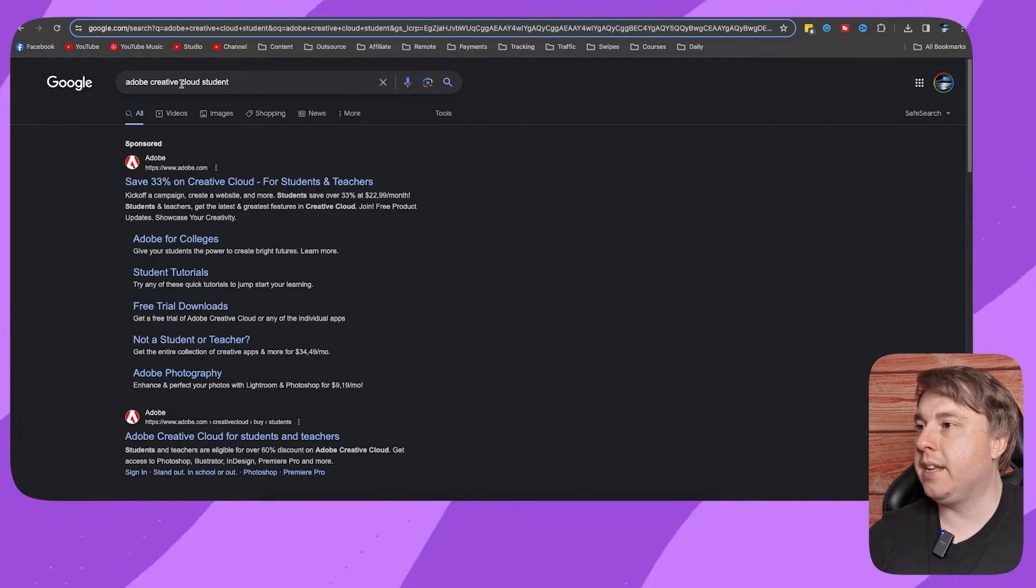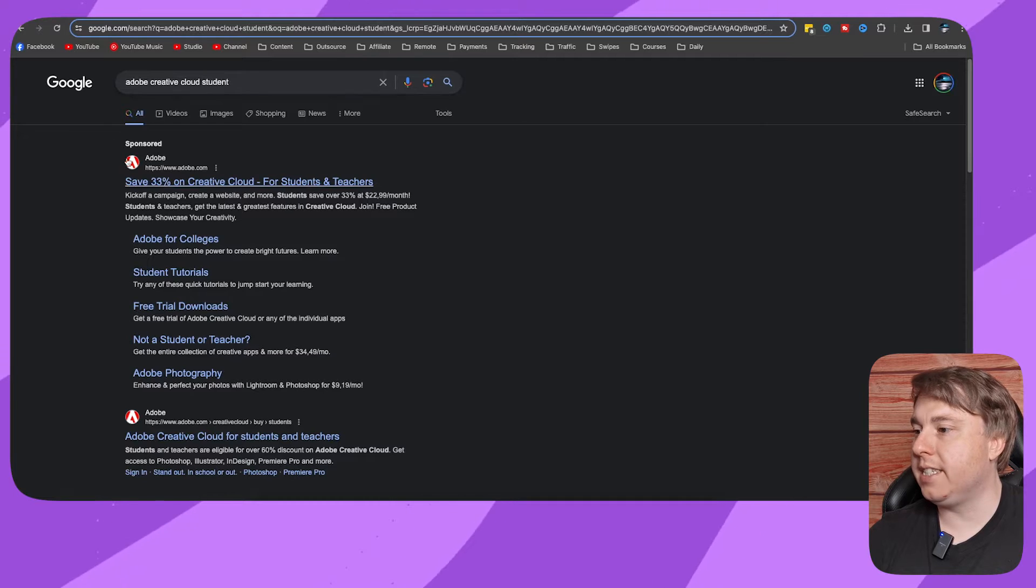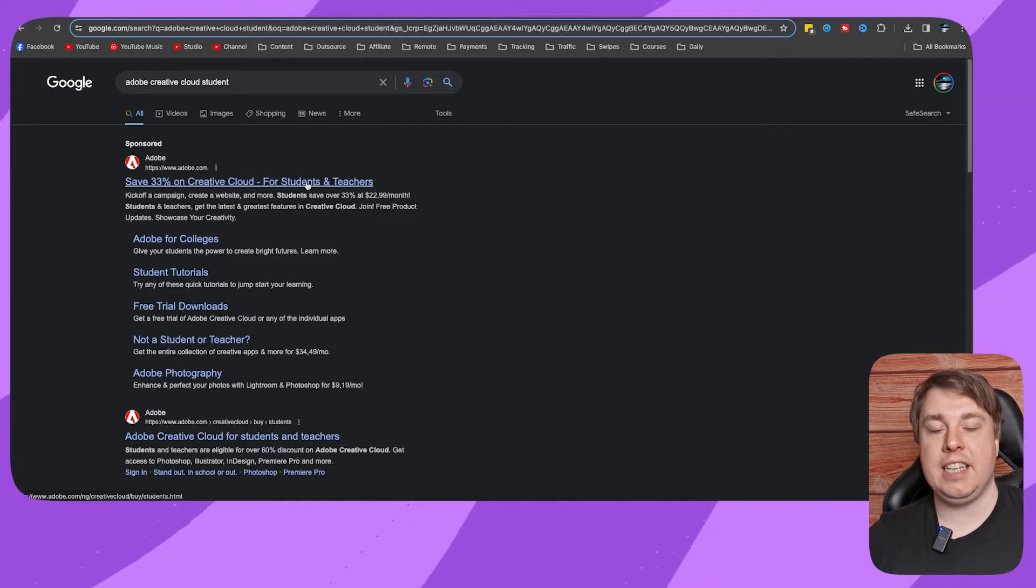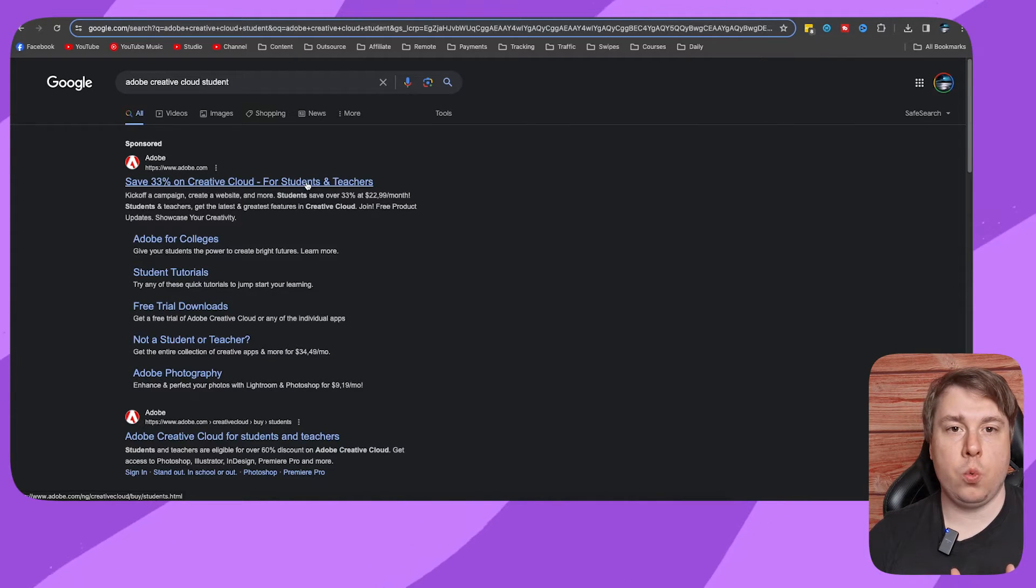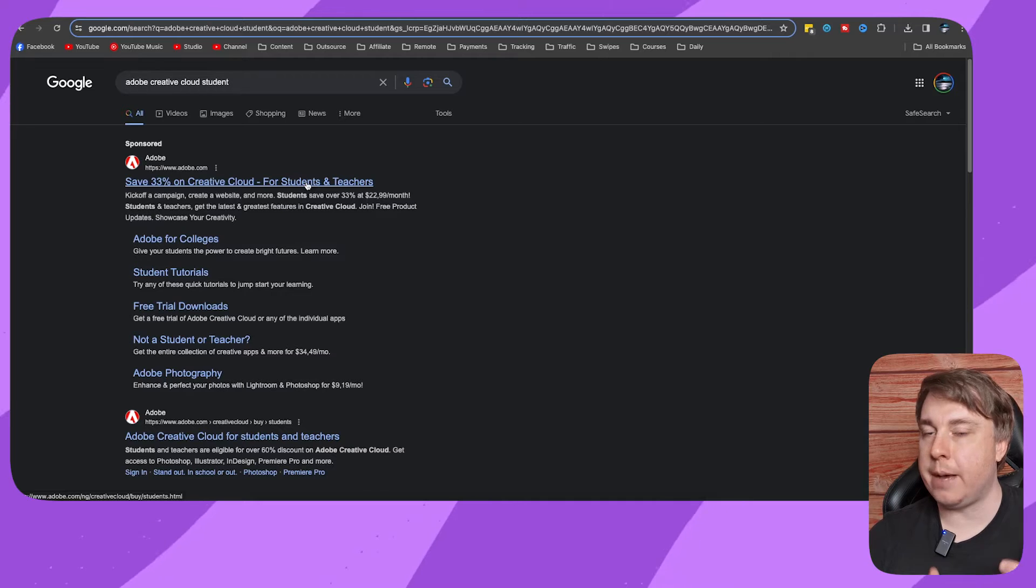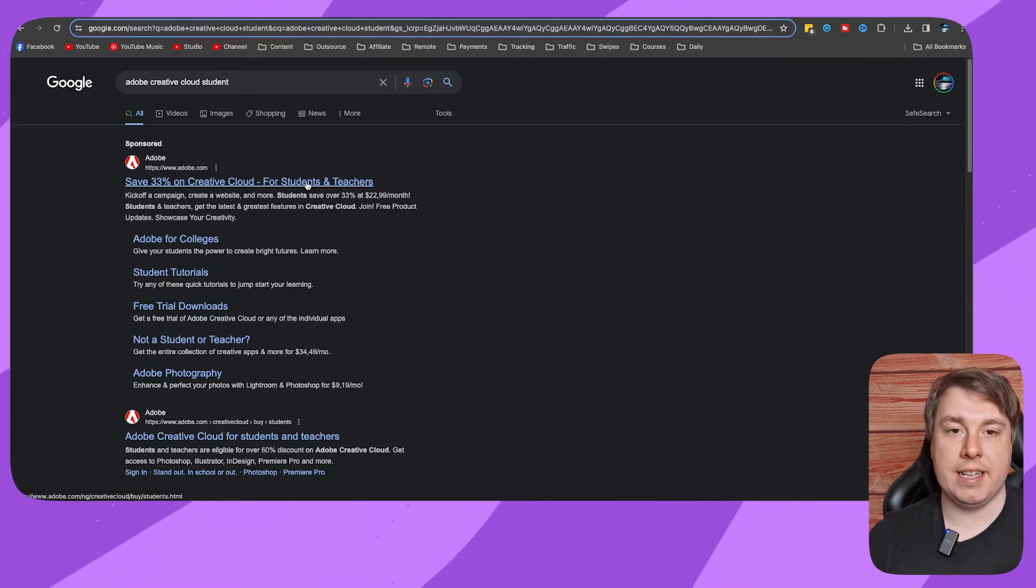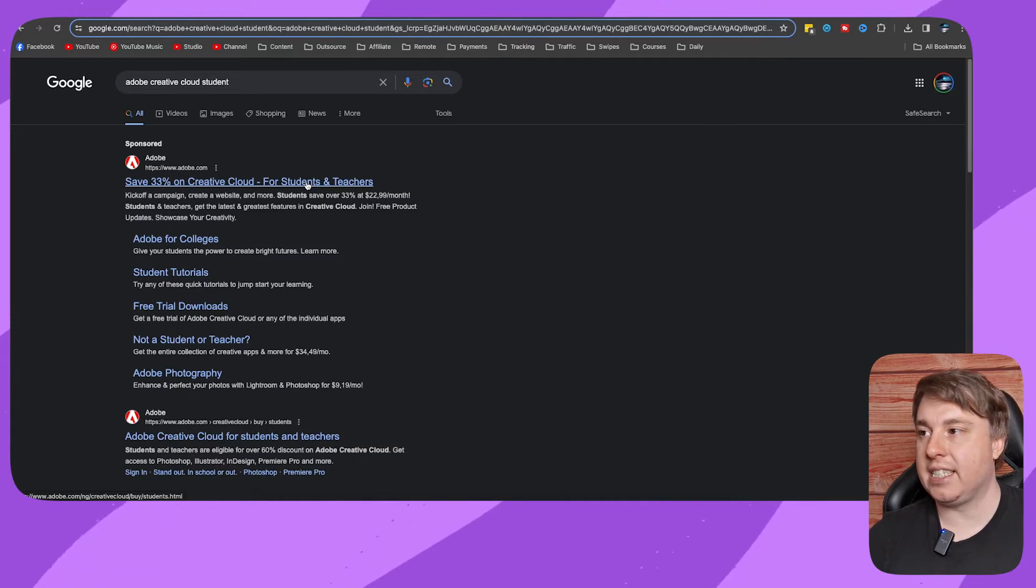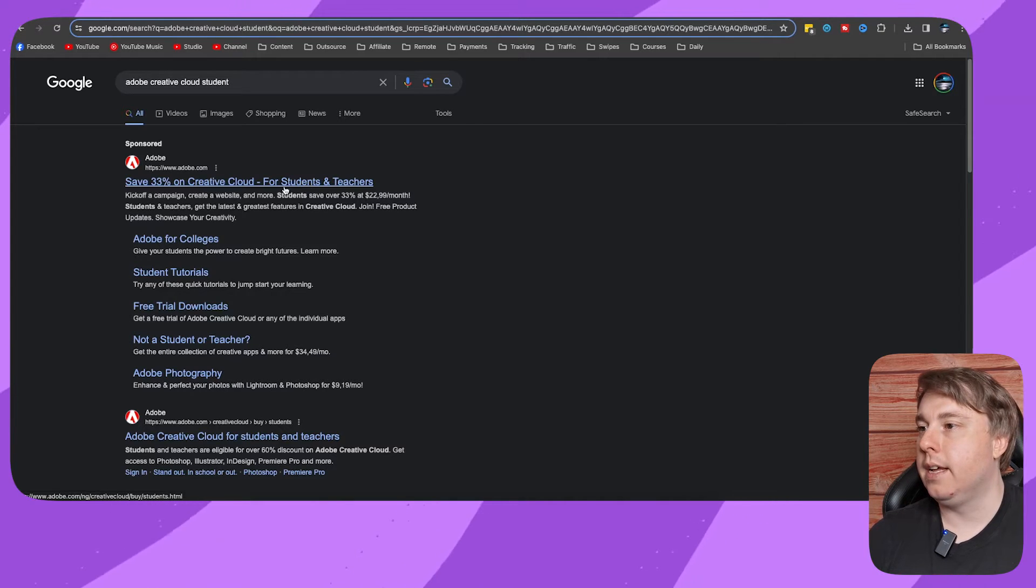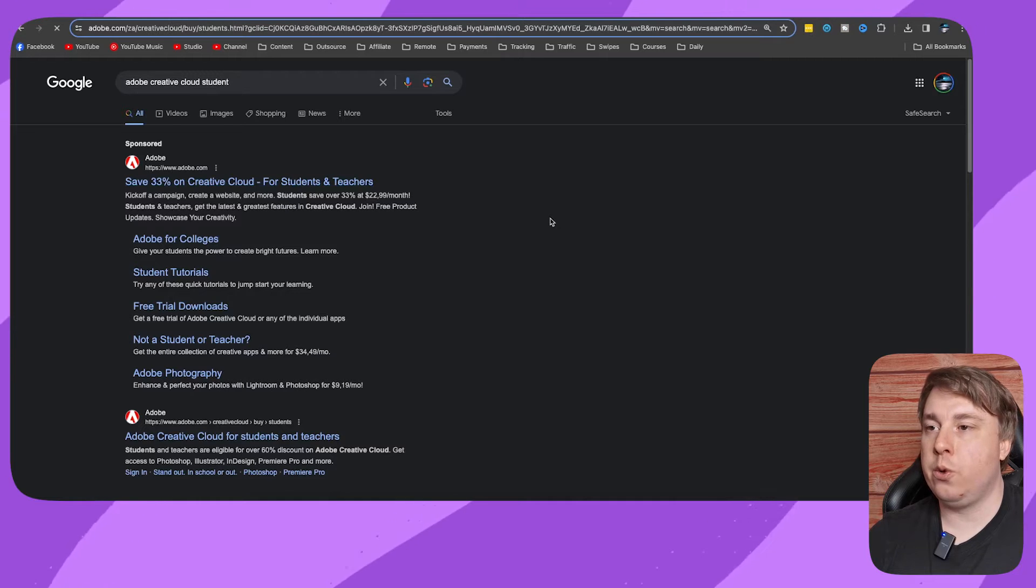You're going to see this result: Save 33% on Creative Cloud for students and teachers. Depending on which time of year you search this up, you may get even more of a discount, up to 60% sometimes. They always change it up, but just click onto that result.